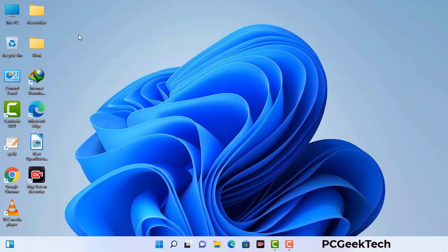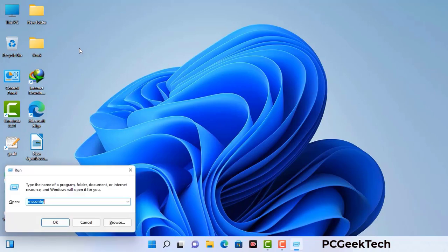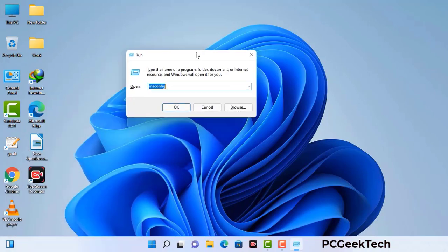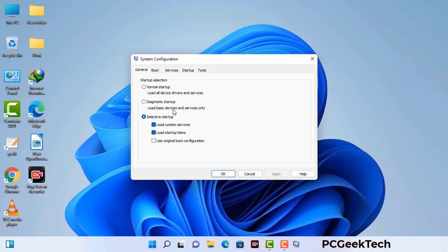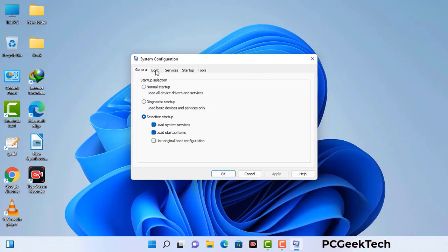Press the Windows button and R button together on your keyboard. The Windows run command box will appear on your computer screen. Type in msconfig and then press the OK button. Now you can see the system configuration window on your computer screen. Go to the boot tab and select the safe boot option.